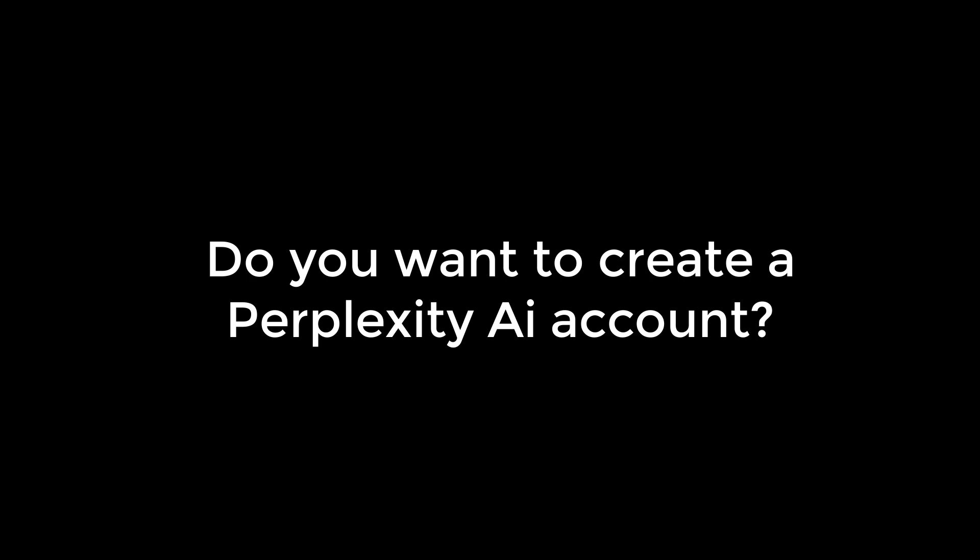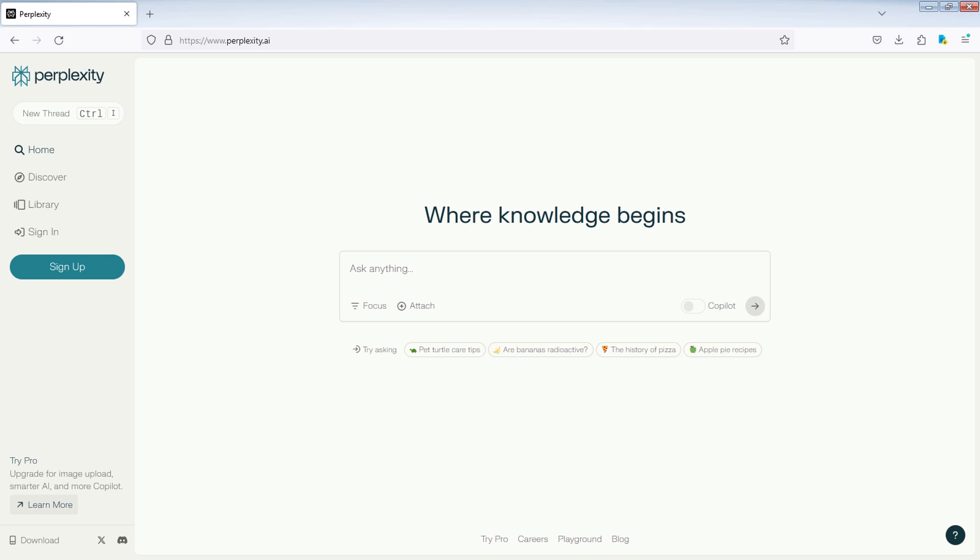Do you want to create a Perplexity AI account? We're here to help. I'm Ramona, and in this video, I'll show you how to create a Perplexity AI account. Let's not waste time and get started.